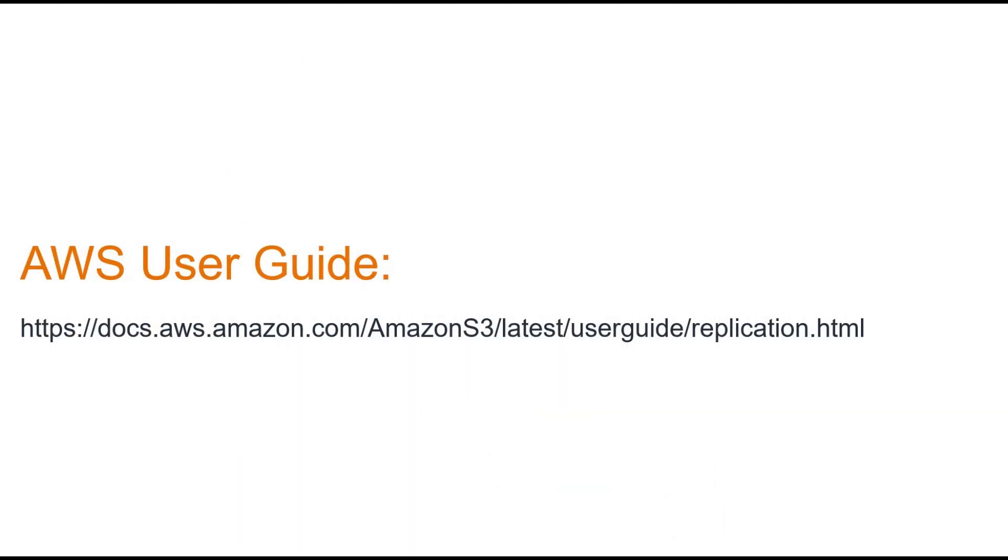For those who want to dive deeper, I've included a link in the video description to the official AWS documentation on S3 Cross-Region Replication.